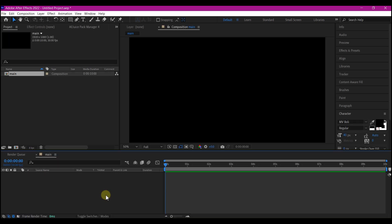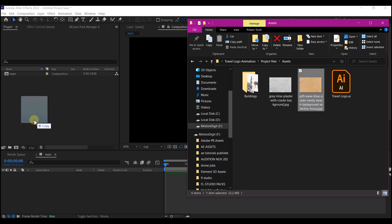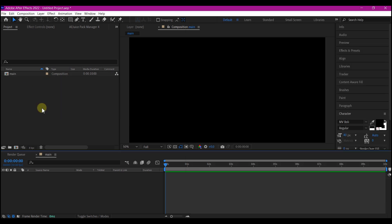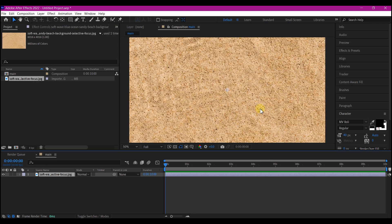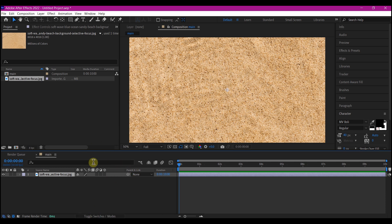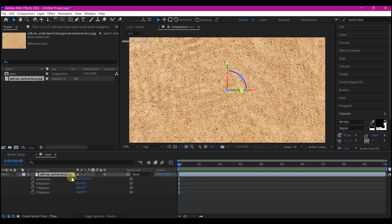Now navigate to import your floor object, drag and drop it into the project manager window, then drag your floor object into your timeline. I got this from freepik.com. We're going to make this 3D — toggle the timeline switch and make this 3D — then rotate the X axis to 0 by negative 65.